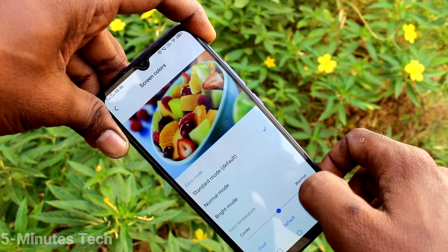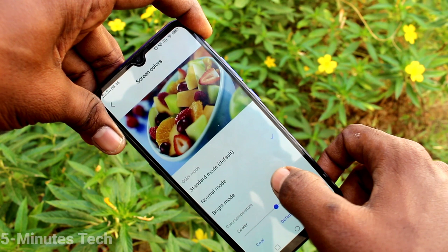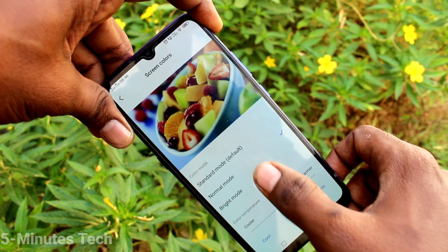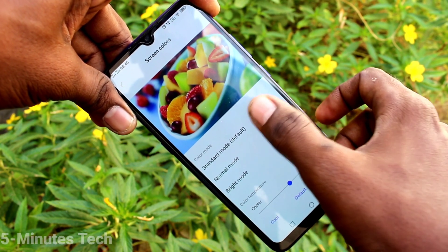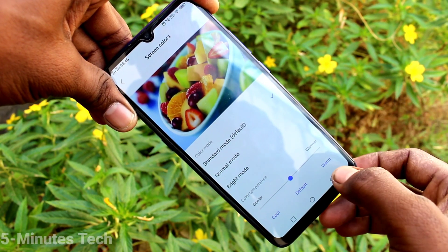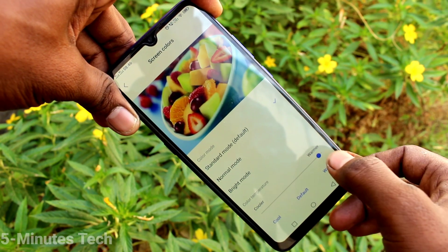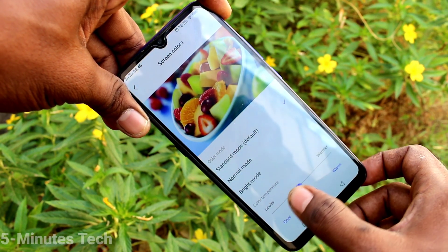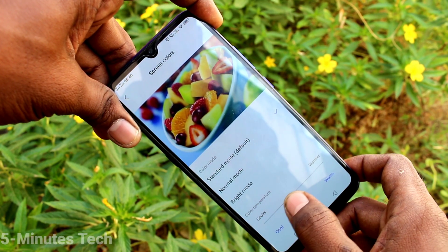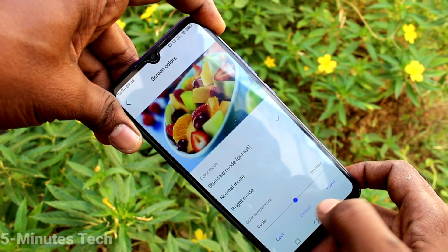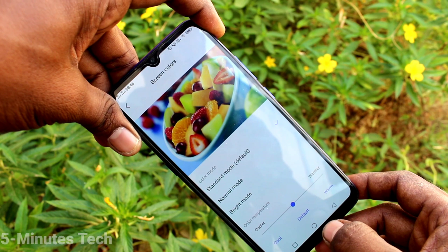Click on Screen Colors. Here you can customize the color — see the changes. This is the standard one. You can also increase like this, or you can decrease like this. If you click on the middle button, that is the default.